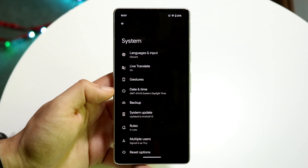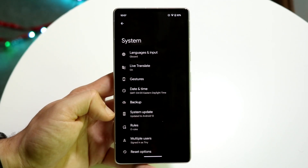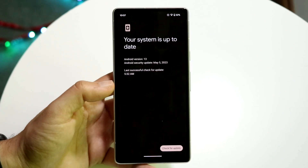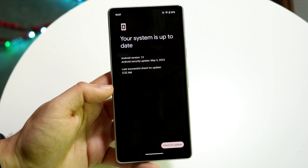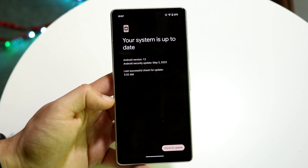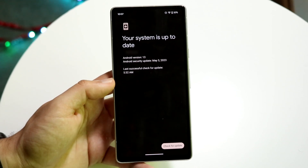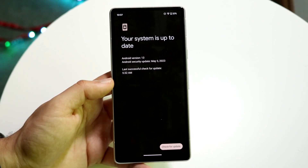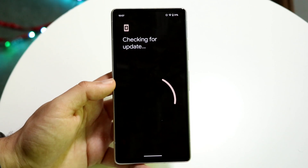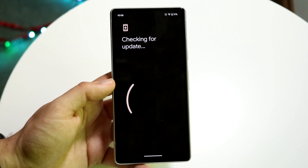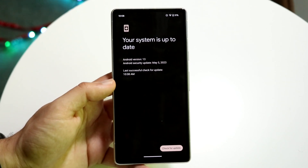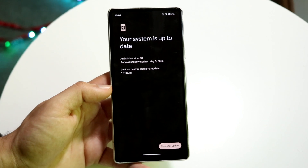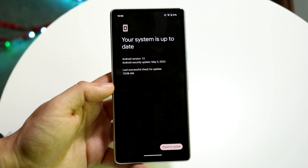From there, open it up and click on System Update. You will then be able to see a panel that either tells you your system is up to date or that you have an update available. If your system is up to date, there's nothing you can do about this — you'll have to move to step two. But if there is an update available, go ahead and update your Android phone.